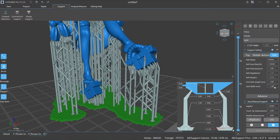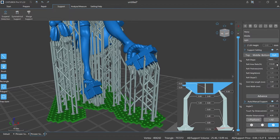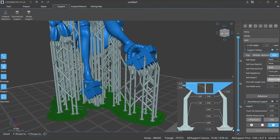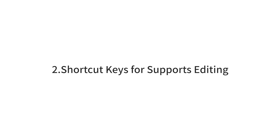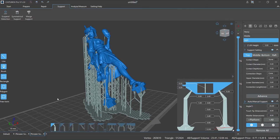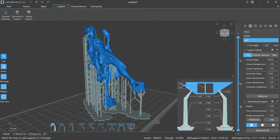Number two: shortcut keys for supports editing. Besides shortcut keys A, D, E, and Tab, there is a special function bar on the left side of the working window for supports editing. It provides five different kinds of selection tools: Line, Brush, Rectangle, Polygon, and Freeform, enabling fast selection of multiple supports or areas to effectively improve work efficiency. Line: the supports that pass through both ends of the drawn line will be selected.